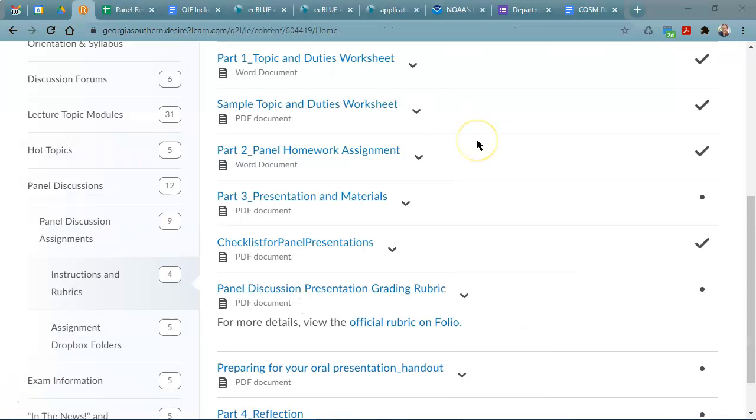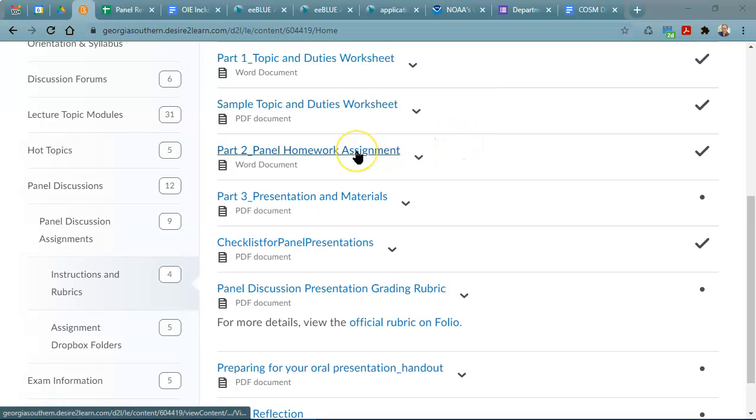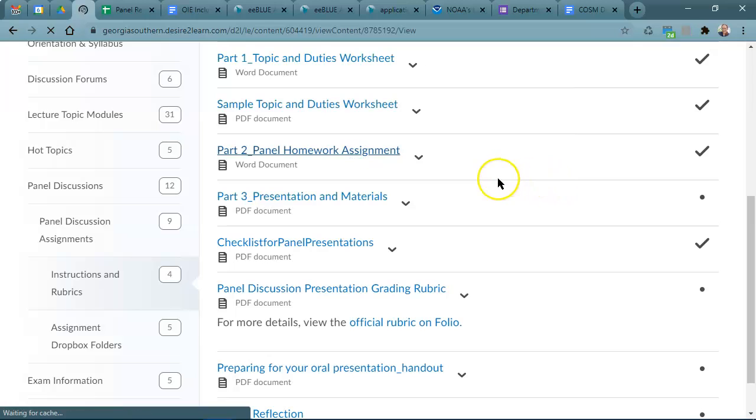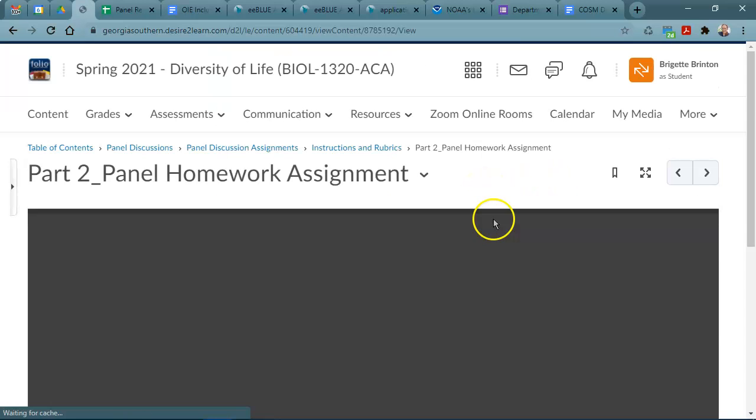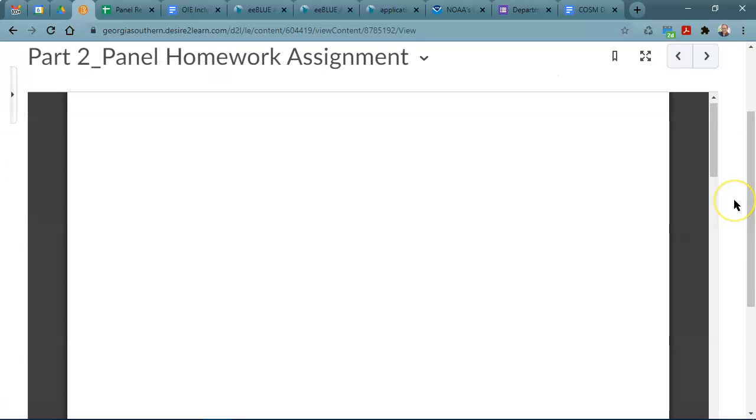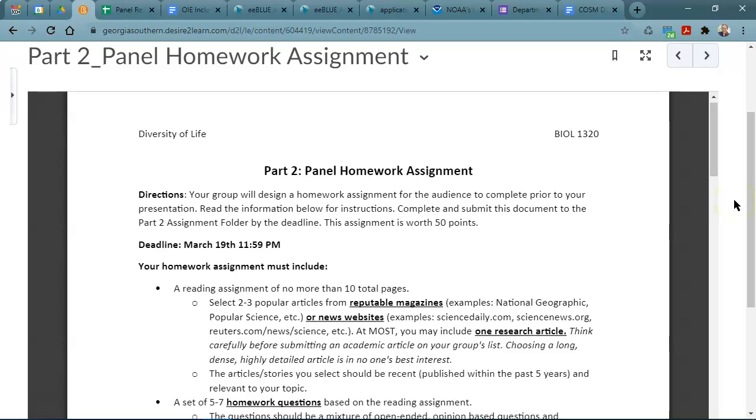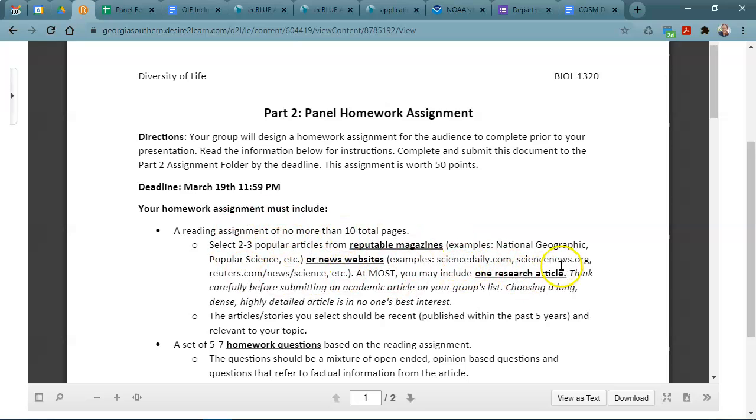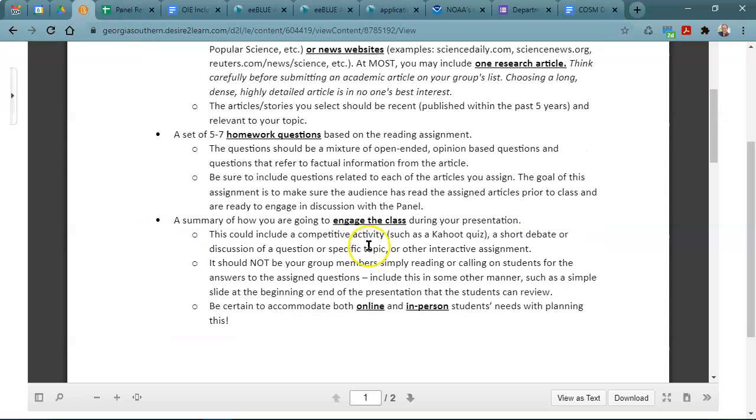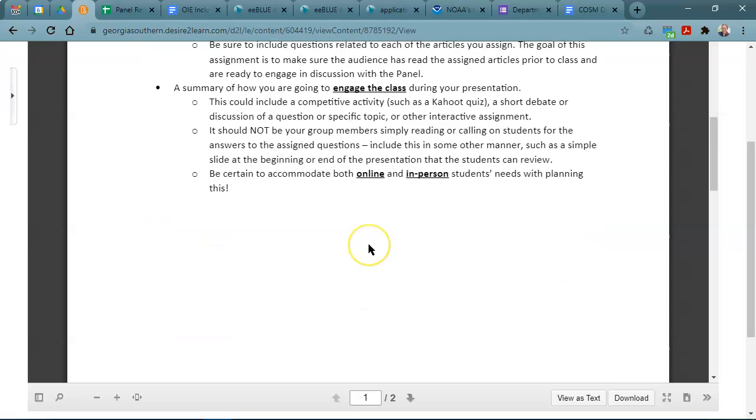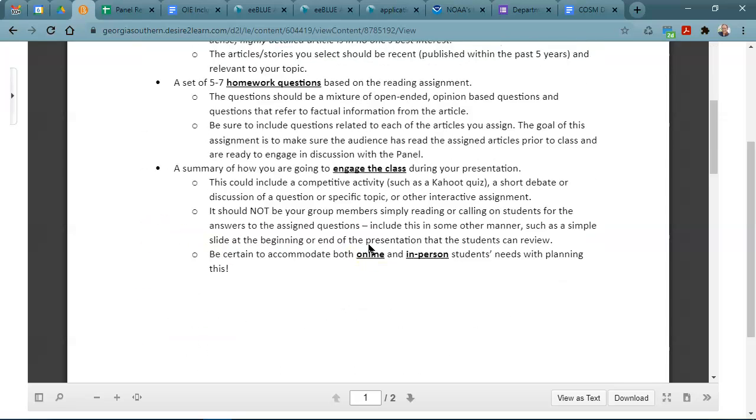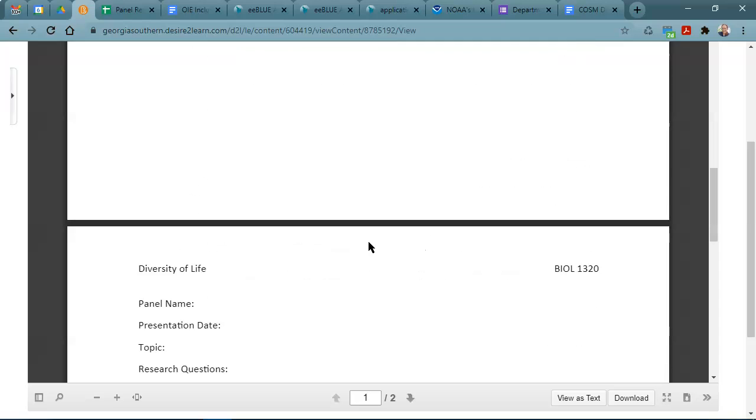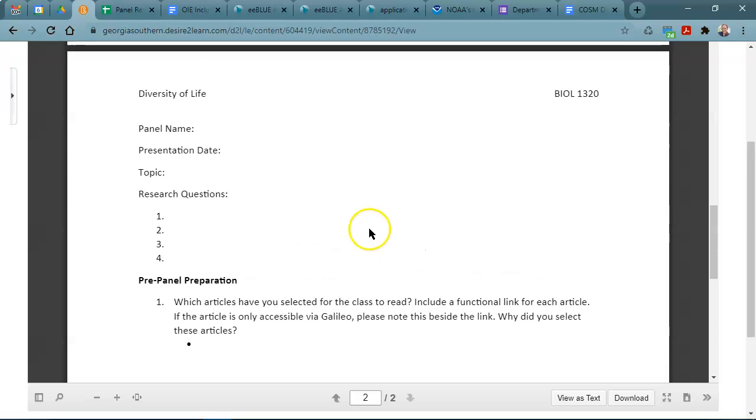The second item for your panel discussion that's due this week is part two, the homework assignment that you are creating for the class. So please review the instructions for what I expect for part two, including the number of articles such as no more than 10 pages total and that they need to be popular articles at the very most one research article. This information you will be submitting to me in a file to the Dropbox as well.